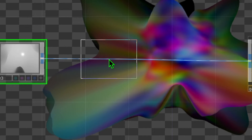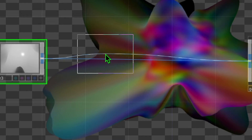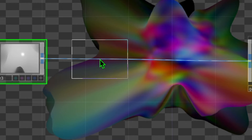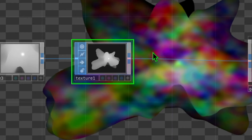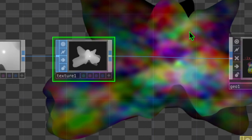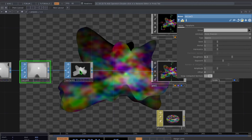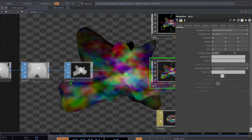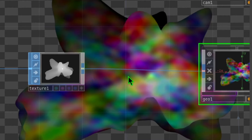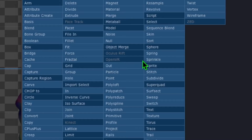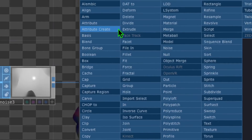Place the texture operator to the right of noise, leaving room for one more operator. After placing it you can see how that changed the animation, but it still looks quite blurry. So between texture and geo, hover over the connecting line until it turns yellow, right click, click insert operator, and now click on the attribute create operator.